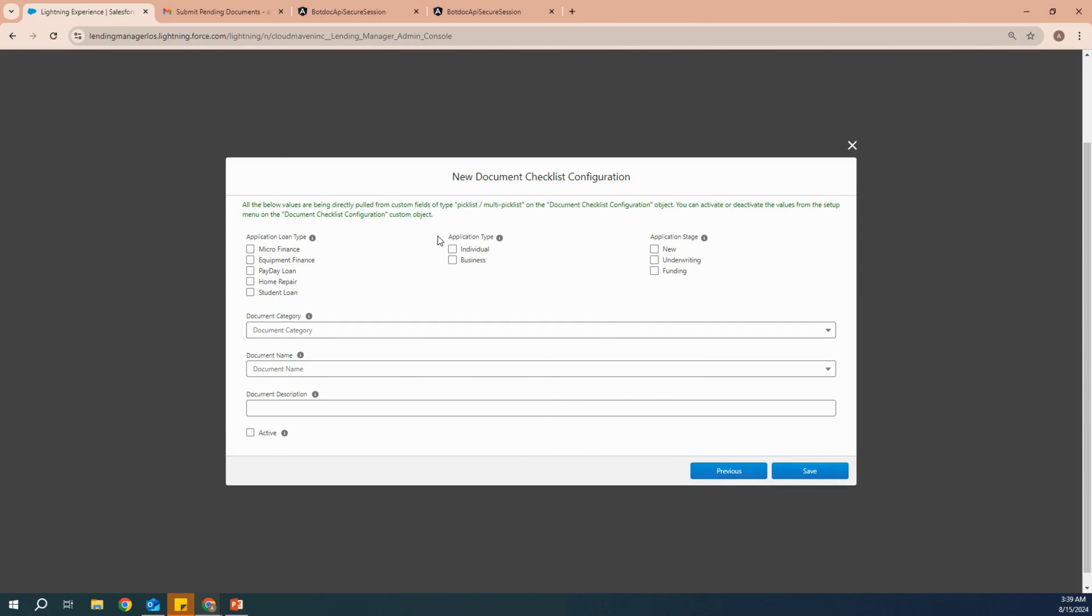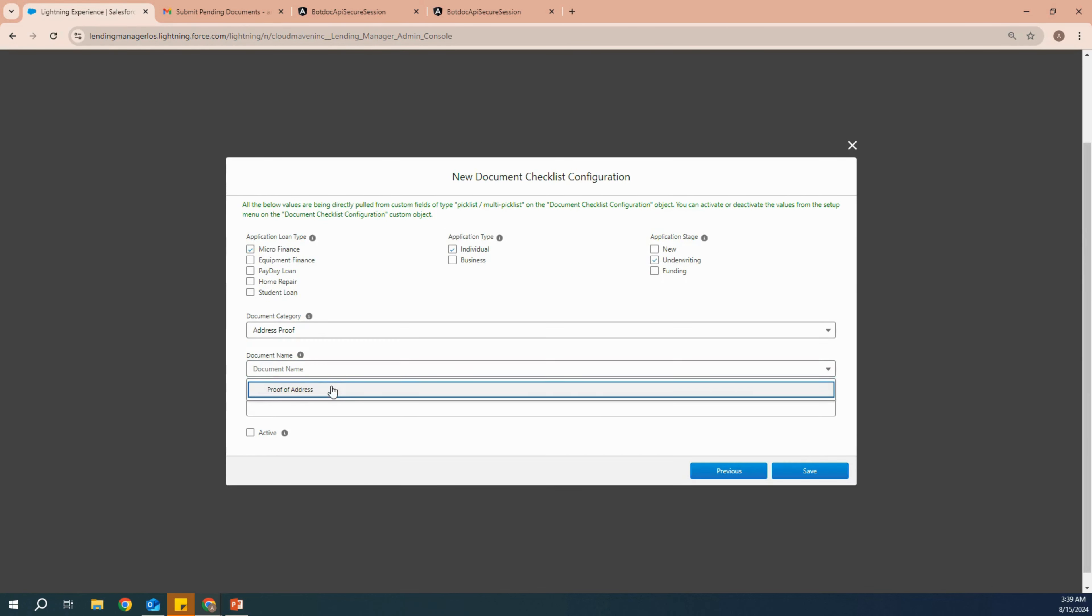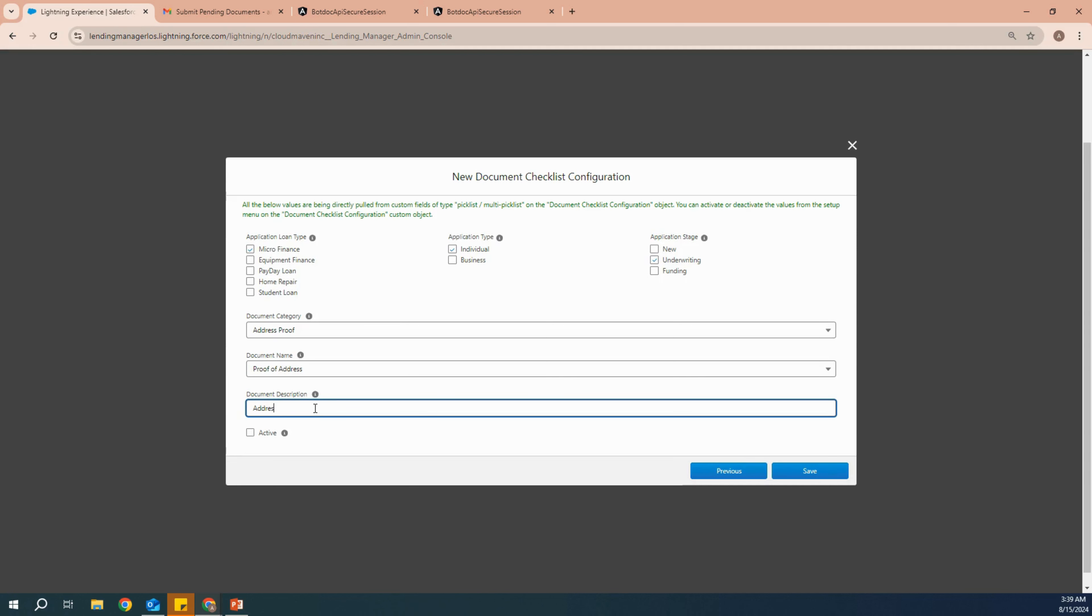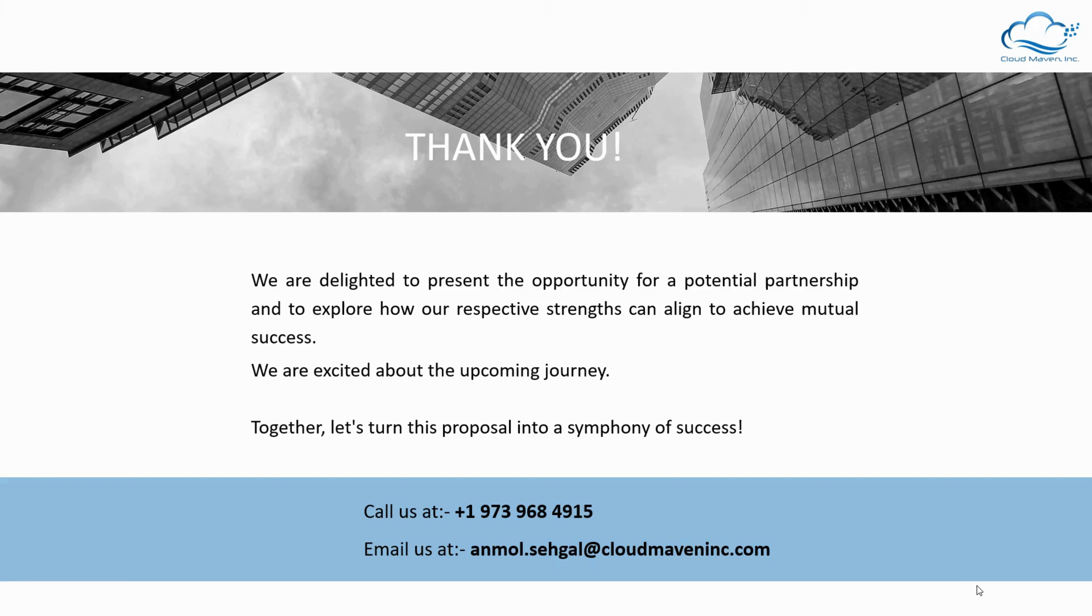Have different application type, application loan type, application stage, and then add as many documents as required at these stages. By saving it and moving towards the next list, you can have as many checklists as possible.